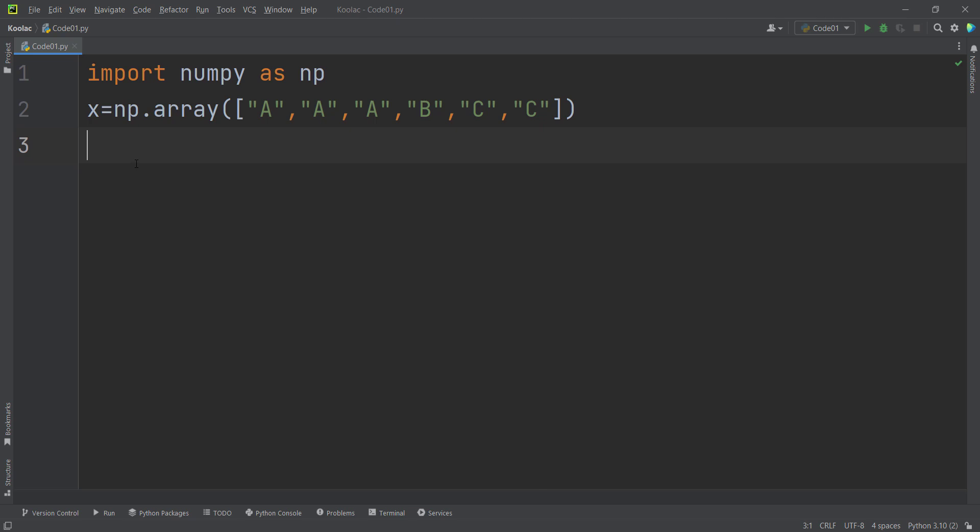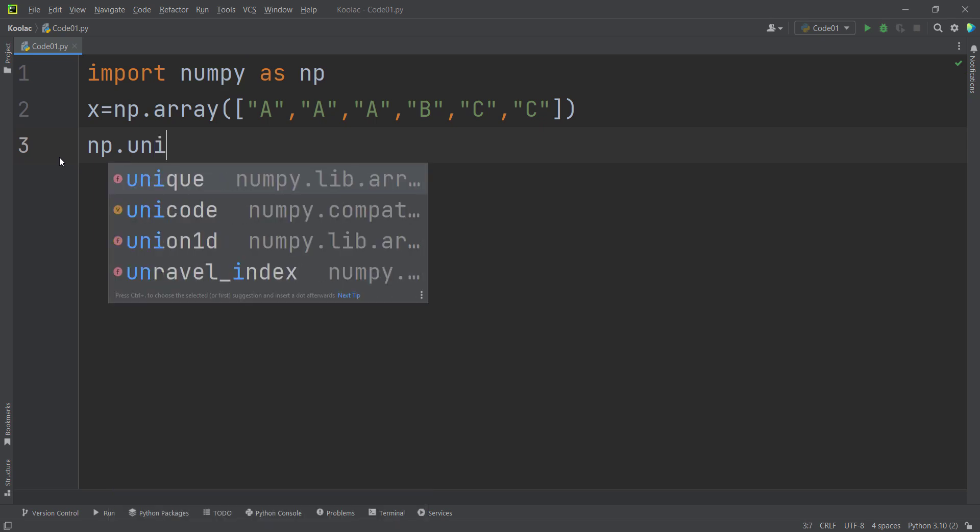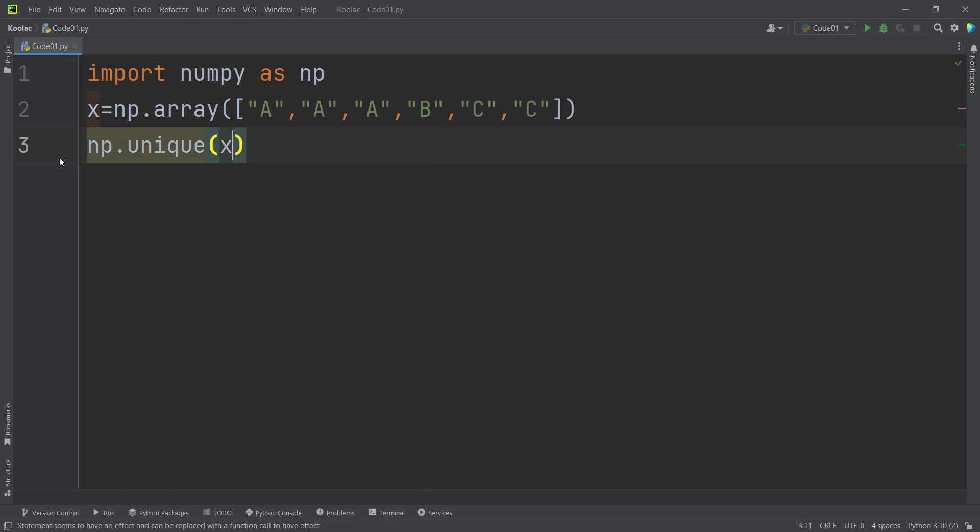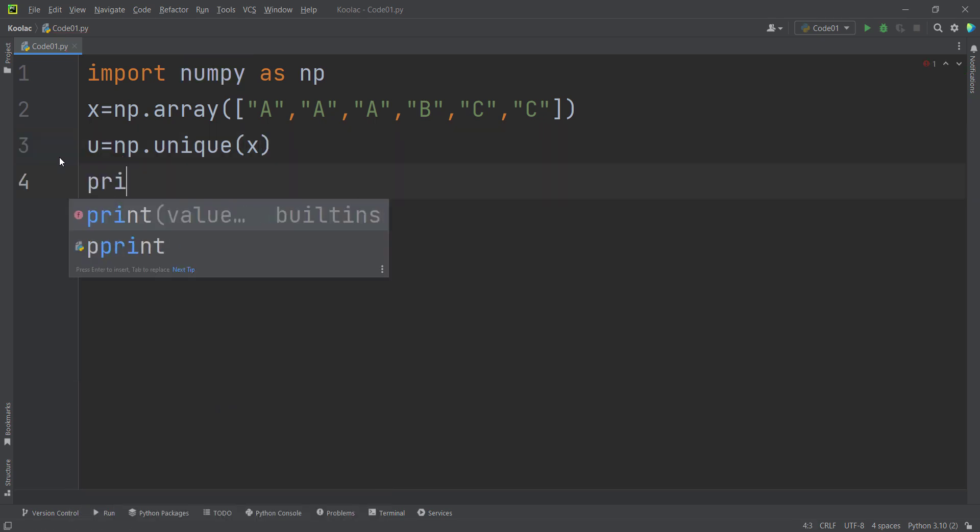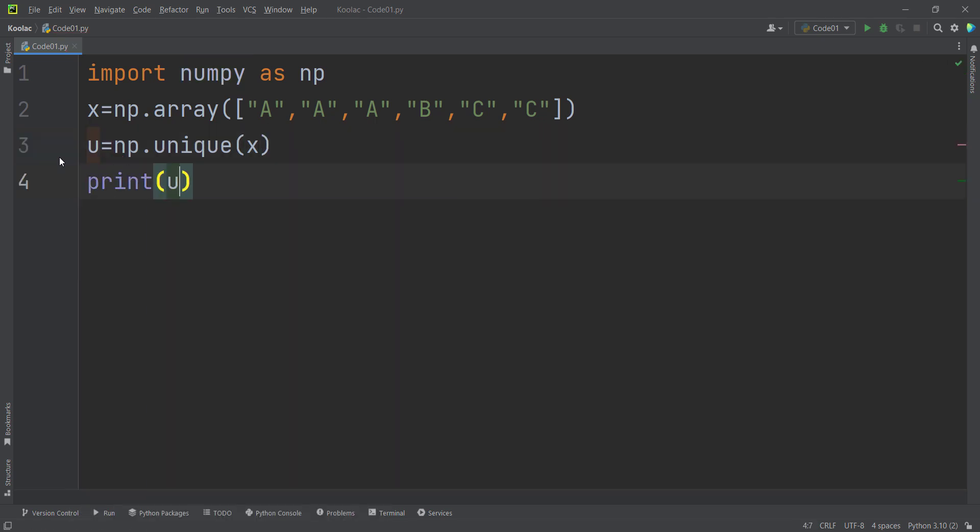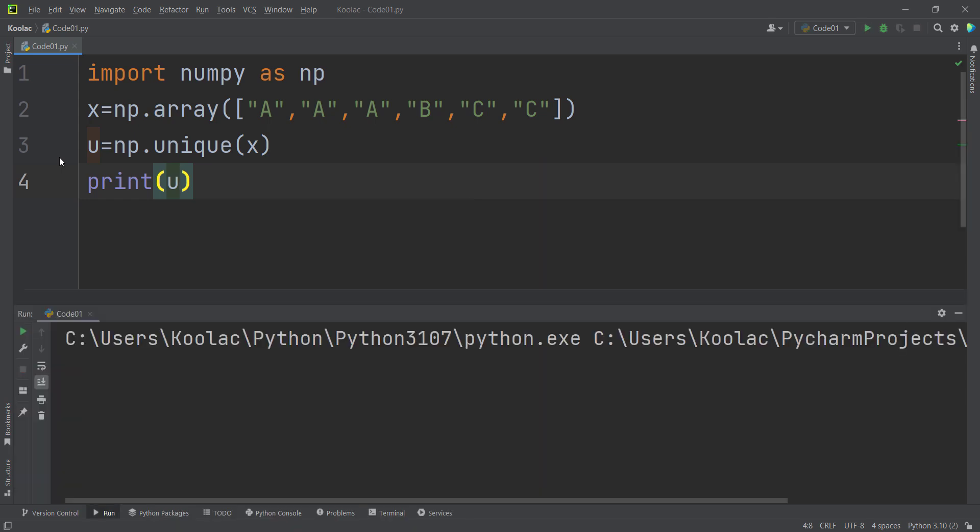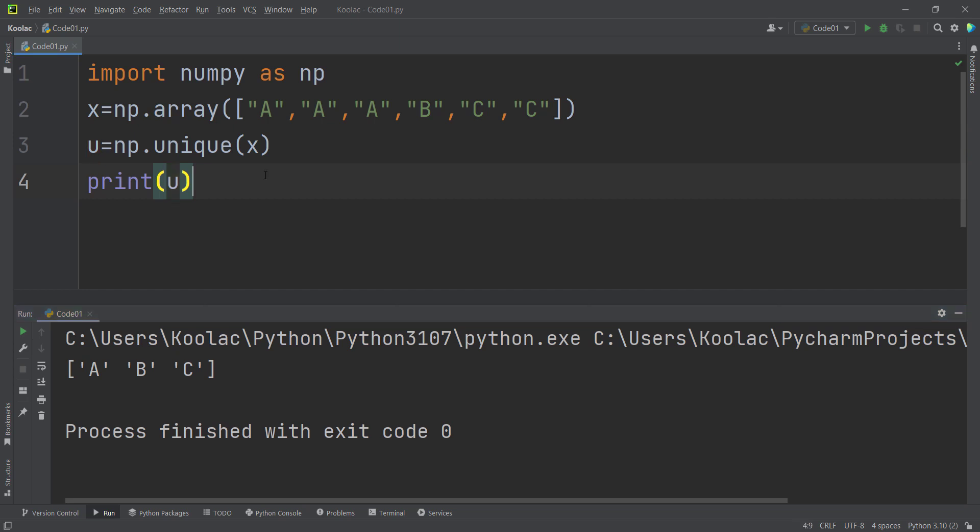Suppose that I want to calculate the unique values in X. In order to do so, I simply use the unique function in the NumPy package and I pass X, and I want to store the result in a variable, let's say called U. And here I want to print the U variable, which is the unique values. And as you can see, this is the result, which is the unique values in X.